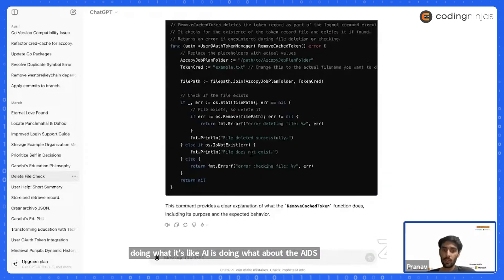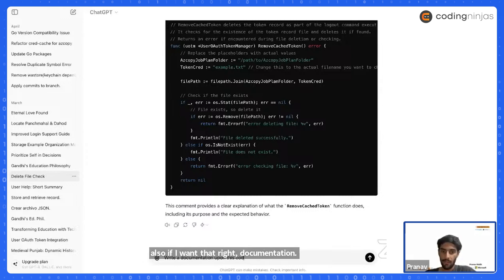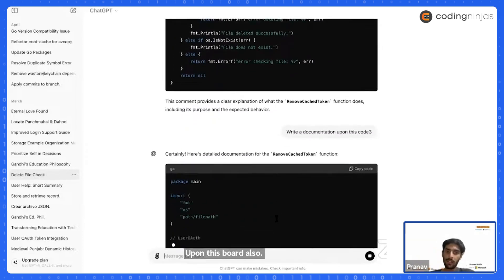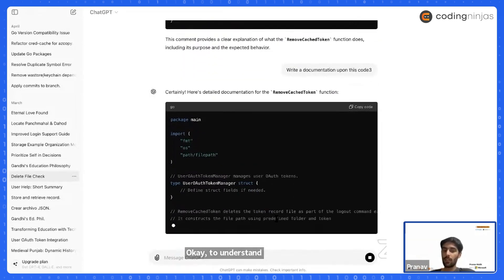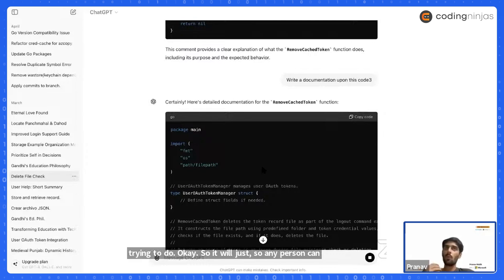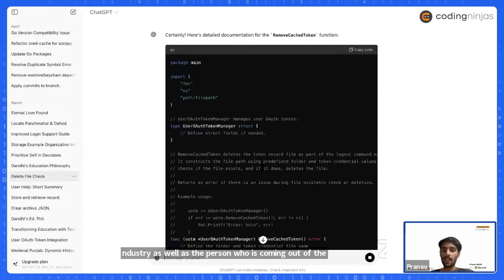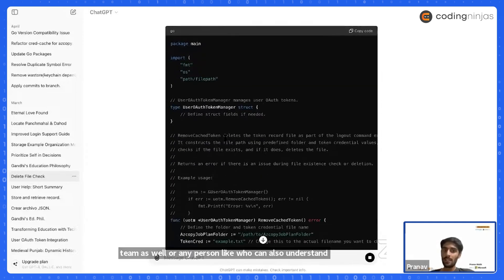If you want, you can also write documentation for this code. It will be written so that any person can understand it — someone from outside the industry or someone from the team. You can see something like 'delete the record file as part of the log output command' — it's clear and readable.